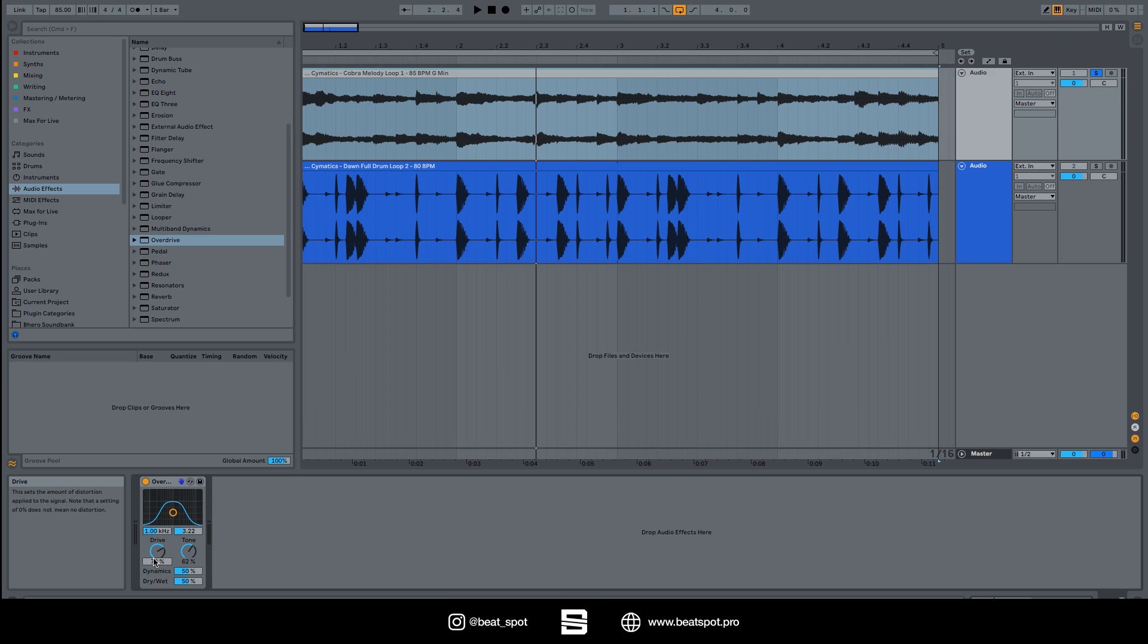The tone acts like a post-distortion EQ. At higher values, the signal has more high frequency content. So we'll hear in a while how it sounds.